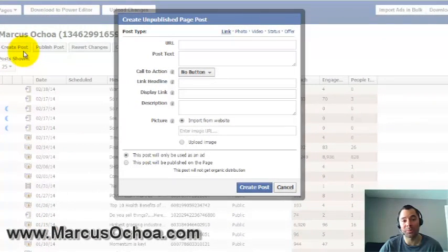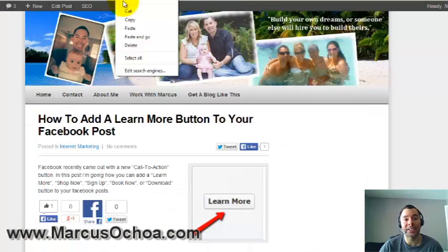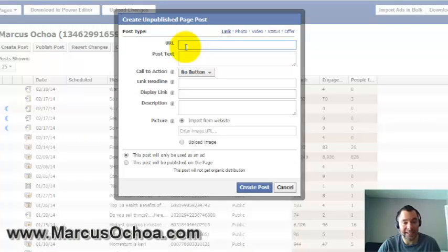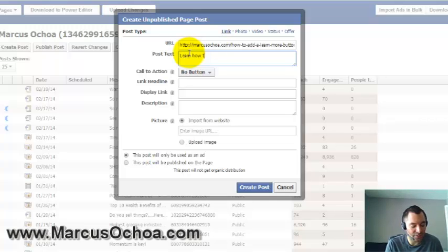It's really self-explanatory. All you're going to do is enter in the information — you'll enter in the URL that you want to link to. I'm going to copy and paste that URL here, and for the post text I'm going to type 'Learn how to add a Learn More button to your Facebook posts.'